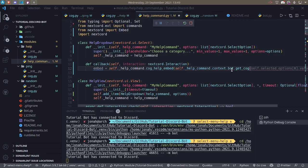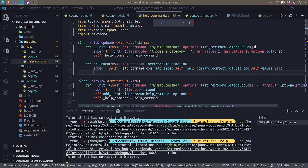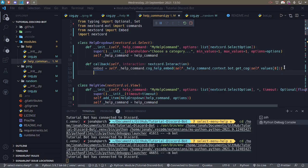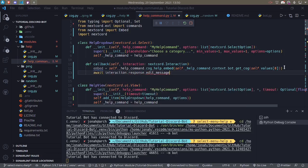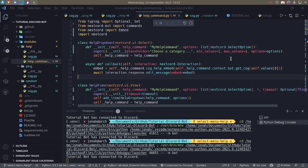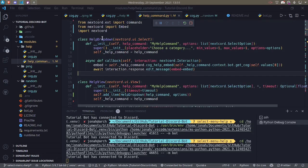We pass the cog name using self.values[0]. self.values is a property of dropdown menus that gives us the list of selected values — we'll make the cog's name the value by using it as the label of the option. So when the dropdown has an interaction, self.values will contain the cog's name, letting us retrieve it with get_cog. Then we call await interaction.response.edit_message(embed=embed) to update the message. We also need to make sure we have the options and pass the HelpDropdown into the message.